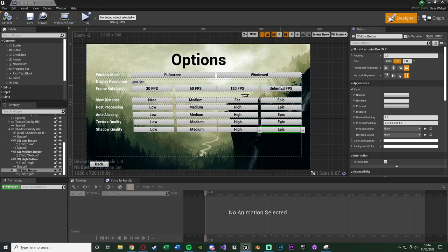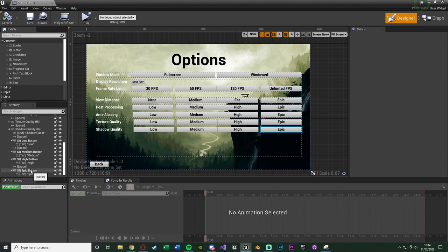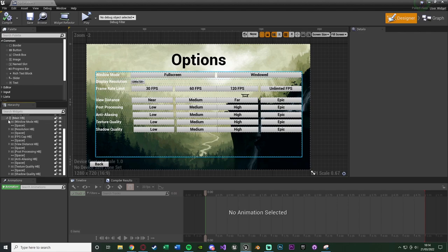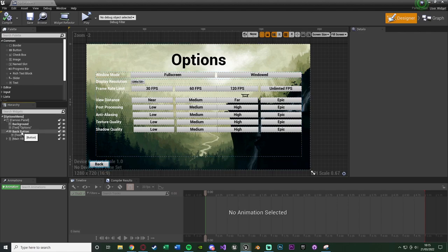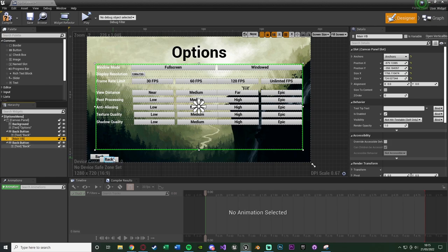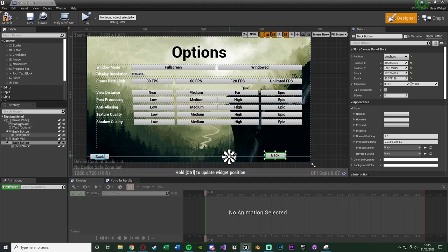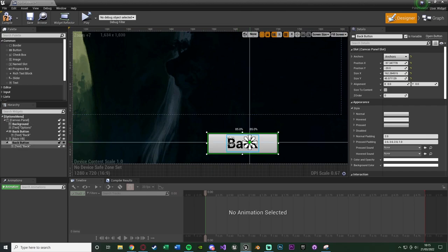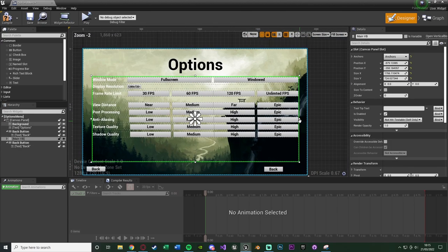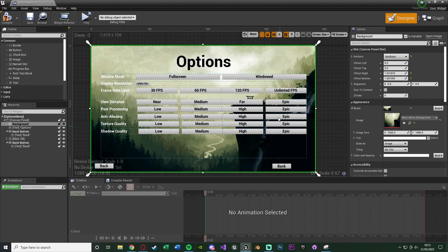Those are all the options I'm covering — you can add more if you want. Now I'll add the optimal settings button I mentioned earlier. I'll duplicate the back button since it has the same style, just different functionality. Select the back button, Ctrl+C, select the canvas panel, Ctrl+V, and move it to the right-hand side — leaving space for a save button I'll add later. I'll apply settings immediately when changed rather than using a separate apply button.